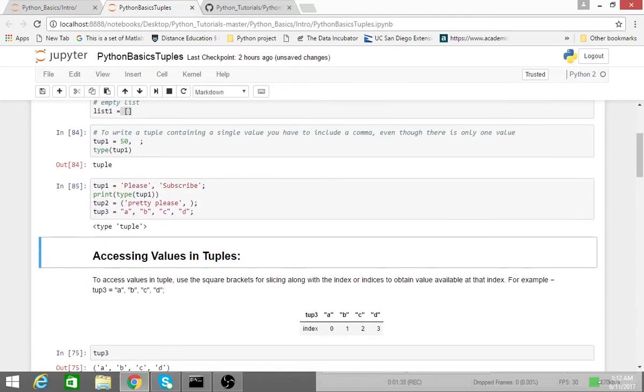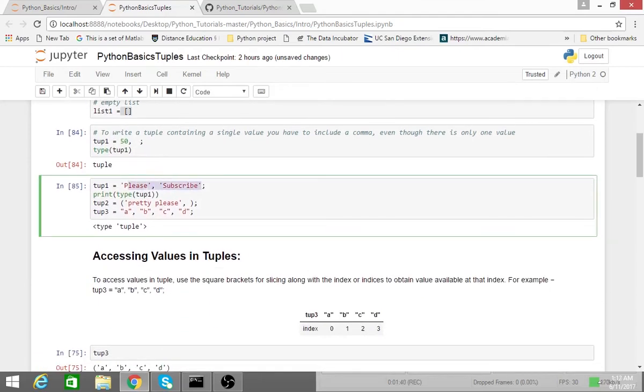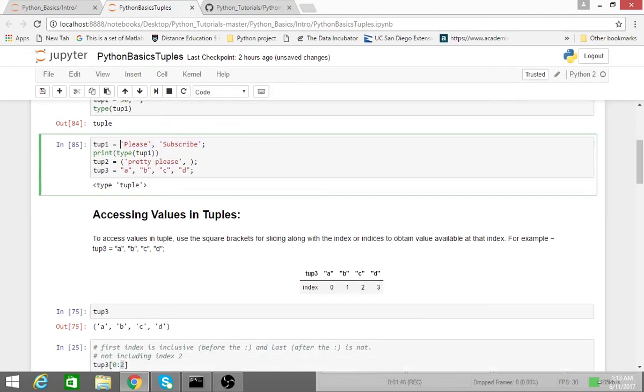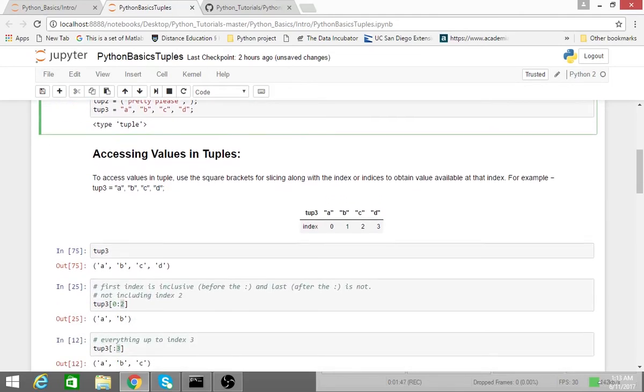And I'll get into why a lot of programmers typically write code without the parentheses in a minute. But first, we'll go over accessing values in tuples, basically taking a slice of a tuple.